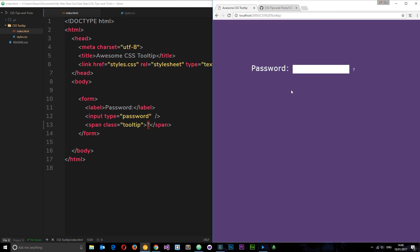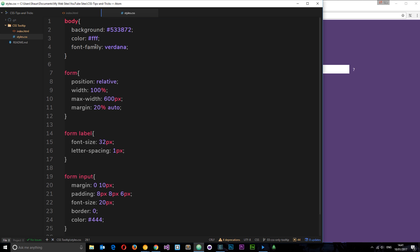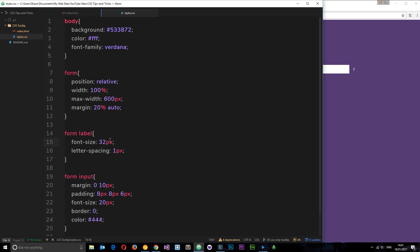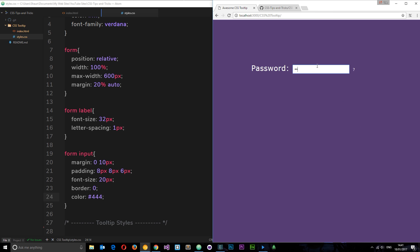At the minute this looks like this on screen — we've got the label, the input field, and then this little question mark which is the span tag. You're going to notice some base styles already included: background color on the body, font color, and a font family. The form is positioned relatively with a width of 100%, max-width of 600 pixels, and a margin of 20% top and bottom with auto left and right to center it. The form label has some font styles, and the form input has margin, padding, font size, a border of zero, and a deep gray color.